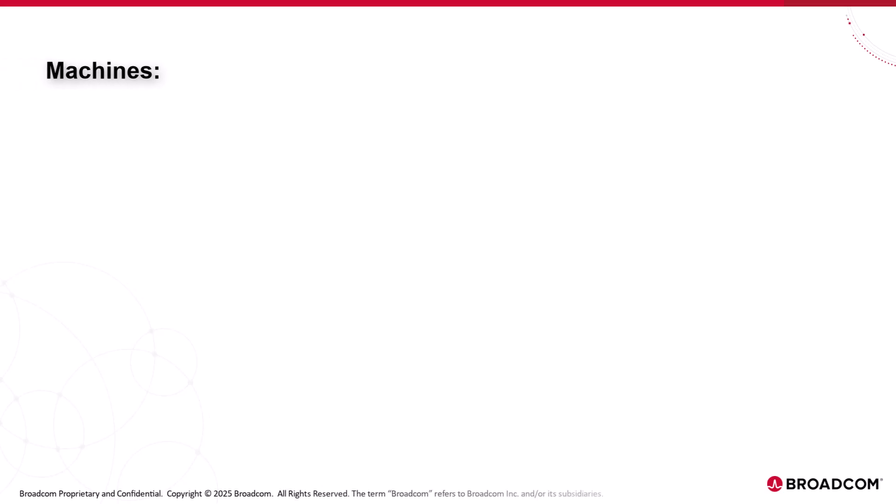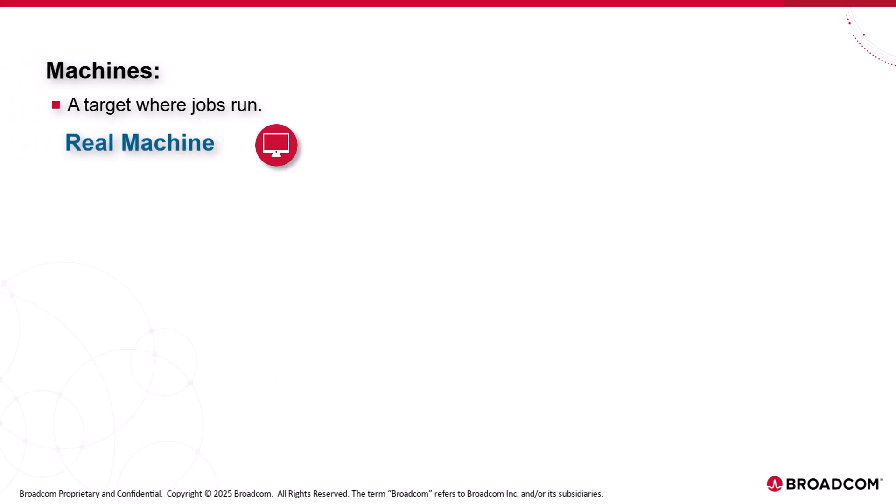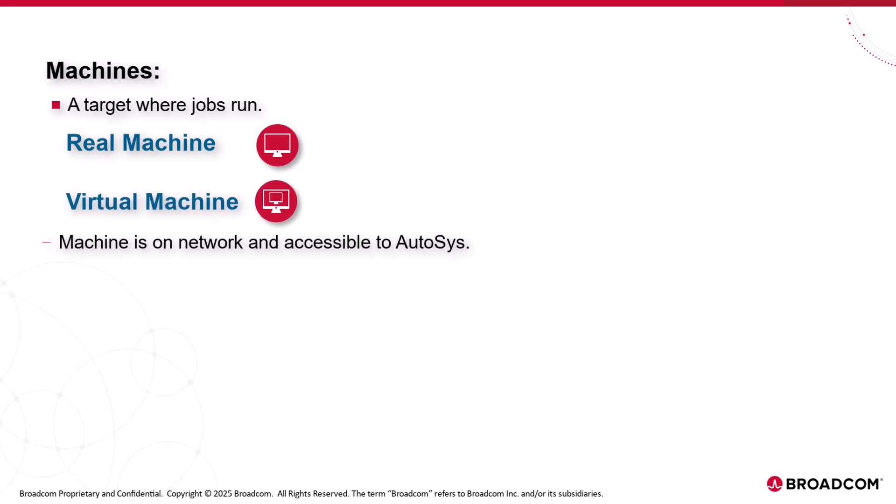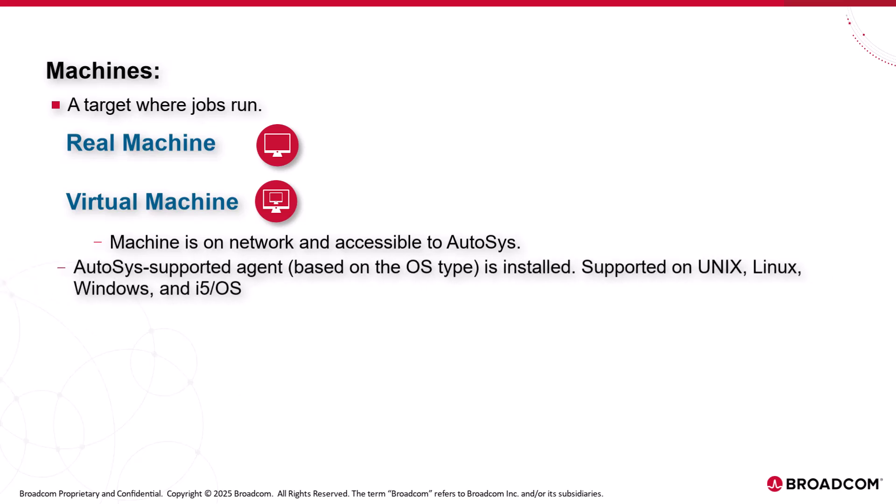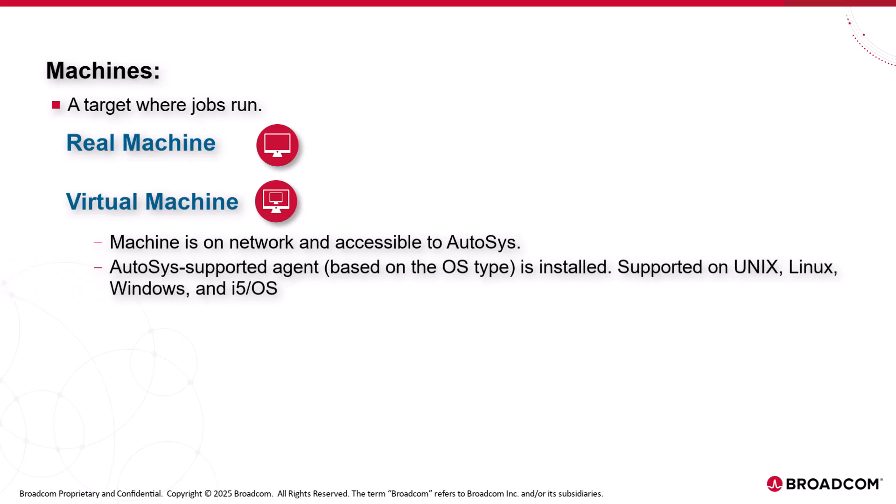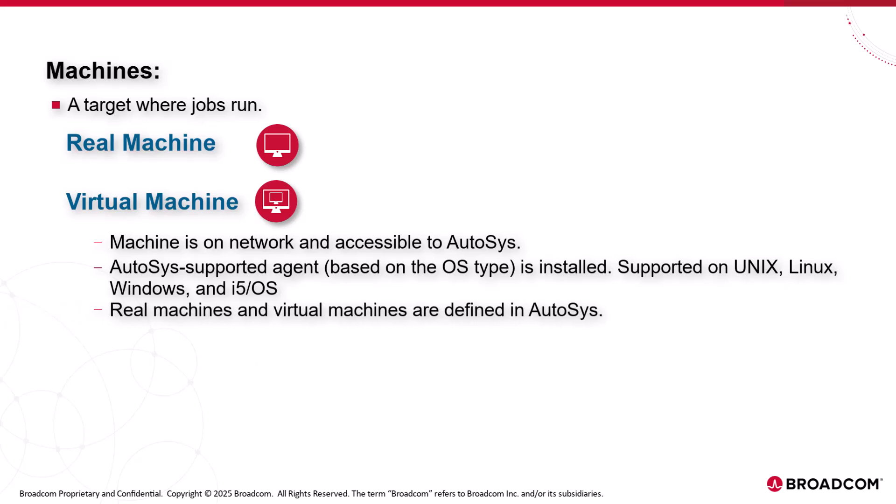Machines. A machine is a target where jobs run. It can be a real or virtual machine meeting certain criteria: the machine is on the network and accessible to AutoSys, an AutoSys supported agent based on the OS type is installed, and the real machines and virtual machines are defined in AutoSys.